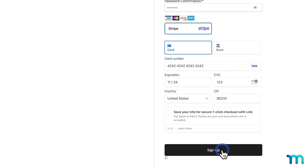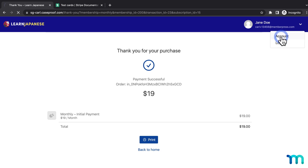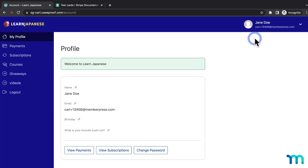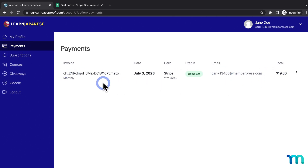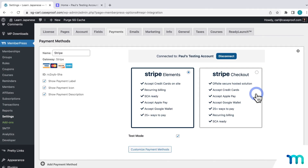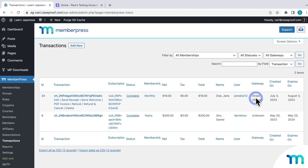It'll take a moment to process, and then I'm redirected to my thank you page as the test user, so the transaction worked. I can come up to Account and see the member account page as my test user. Under subscriptions, I can see the active subscription, and under payments, here's the payment with the payment ID. Going back to WordPress as my site admin user, if I go to MemberPress and Transactions, I can see the completed test transaction — Stripe as the gateway, the transaction ID, and the status set to complete.